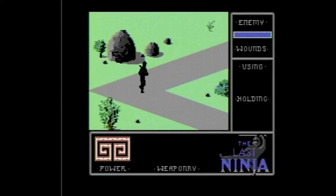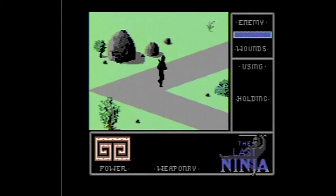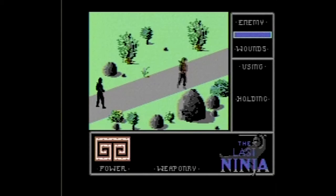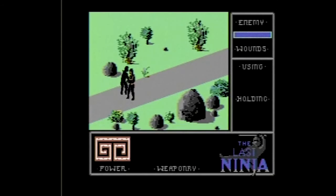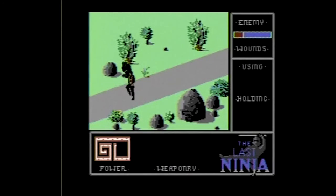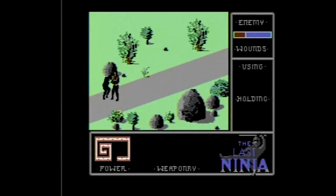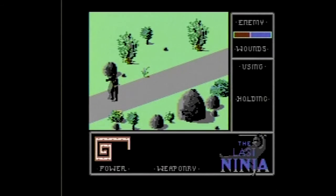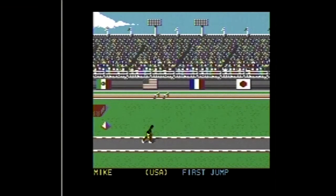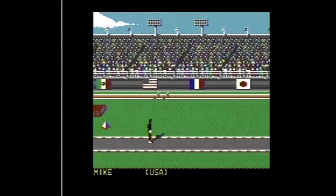The Last Ninja is an isometric action-adventure game developed and published by System 3 in 1987 for the Commodore 64. It was later ported to other systems including the Apple II and the Nintendo Entertainment System. Basically you walk from screen to screen, beating up baddies and solving puzzles. I was never able to get too far in this game because I had no clue what to do — even here I'm furiously mashing buttons in a vain attempt to beat this guy up, but it's not working out. All in all I don't think it's a very good game, but check it out if you want to.